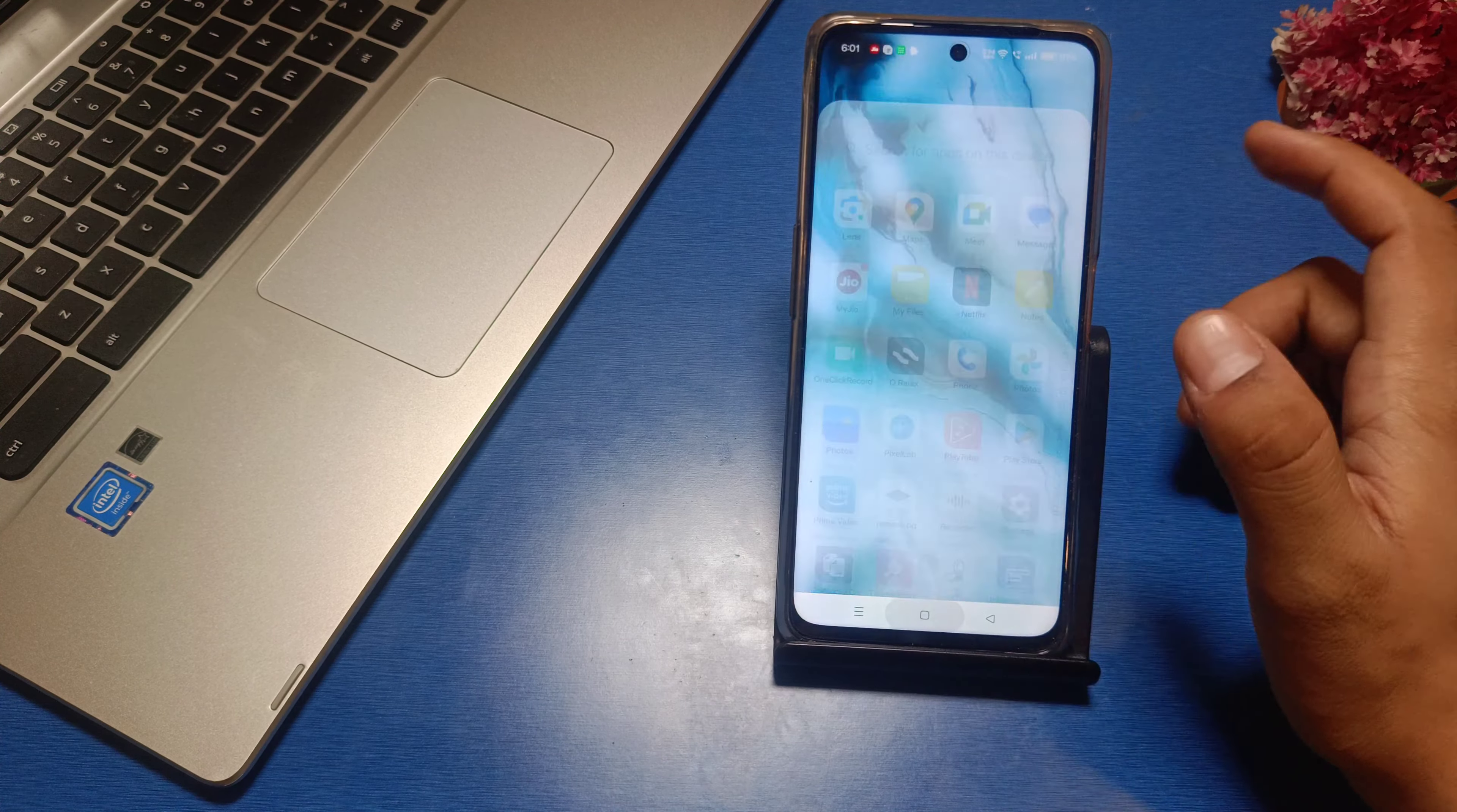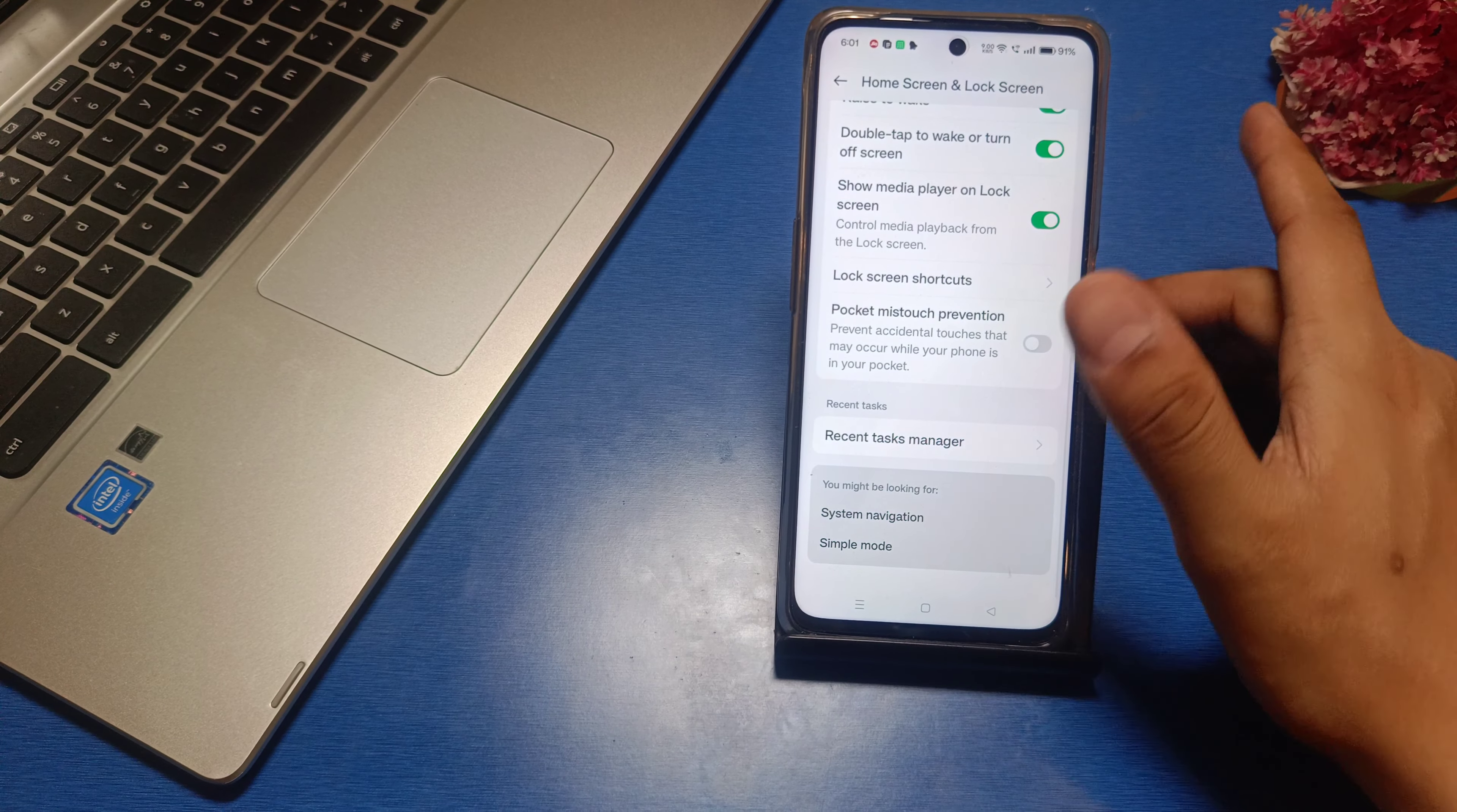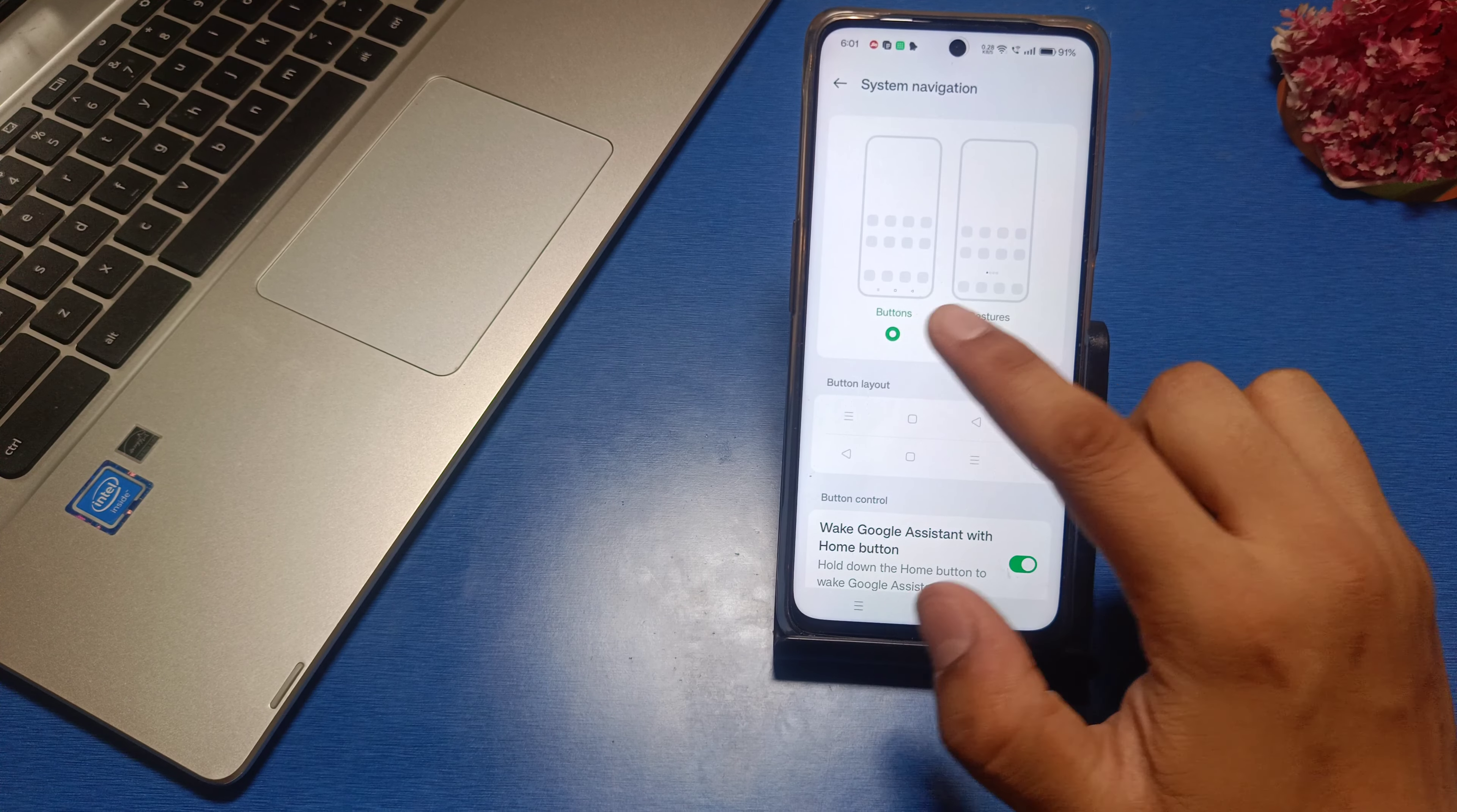Go to Settings in your smartphone. Then you see there is a Home Screen and Lock Screen option. Scroll down and you can see there is a System Navigation button.